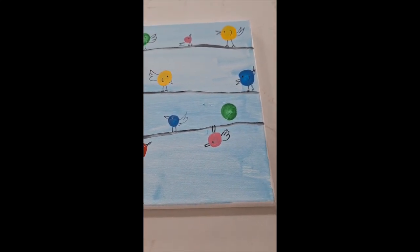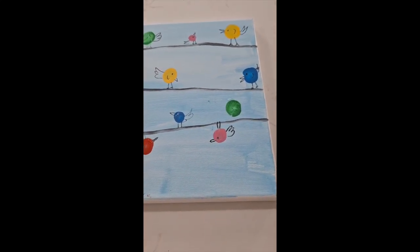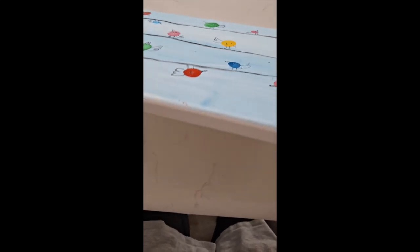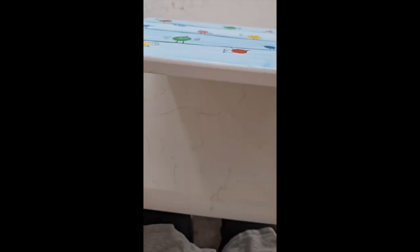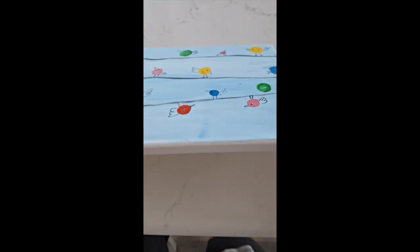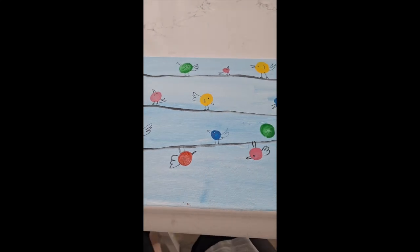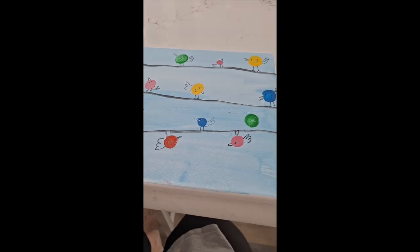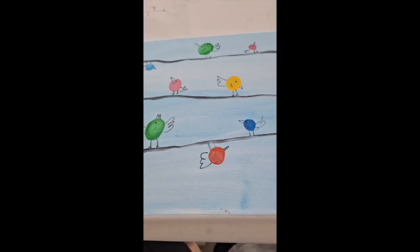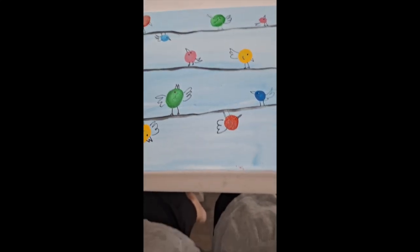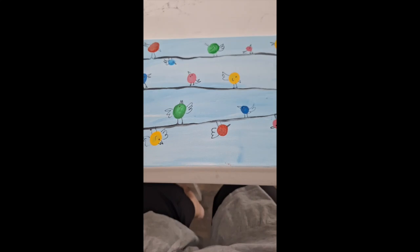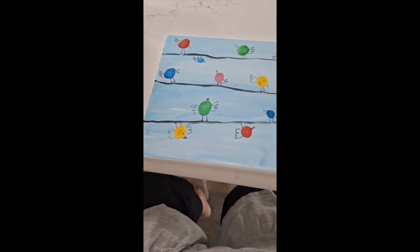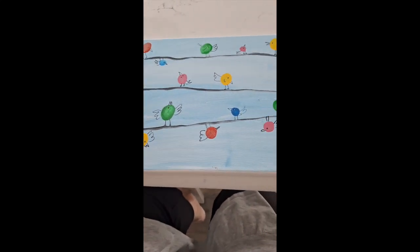Now if you really want to add some detail, you could take your canvas and paint the edges a different color if you wanted to. That would be really pretty. Or sometimes I've even hot glued a pretty ribbon around the edges and then hung that by the ribbon also. So hopefully you've enjoyed your birds on a wire.